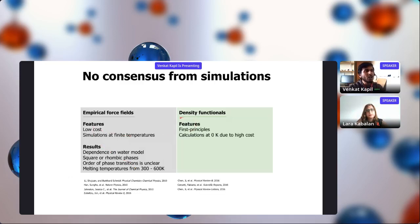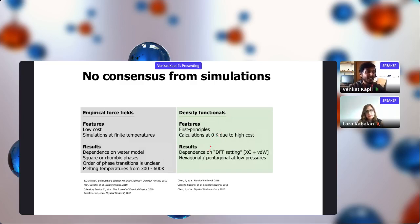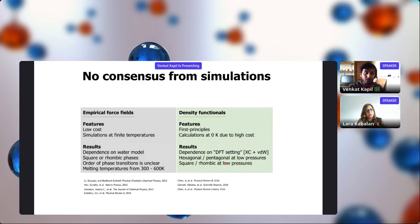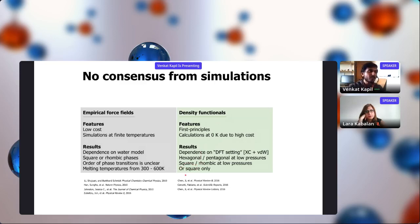On the other hand, first-principles simulations based on DFT have largely been restricted to zero kelvin static calculations due to high cost. Nevertheless, they show results such as pentagonal and hexagonal phases at low pressures and square and rhombic phases at high pressures. However, this also depends on the DFT settings — the exchange-correlation functional or van der Waals parameters. Using different functionals, some predict only the square phase. Because of this, there is no consensus on the phase behavior of nanoconfined water.